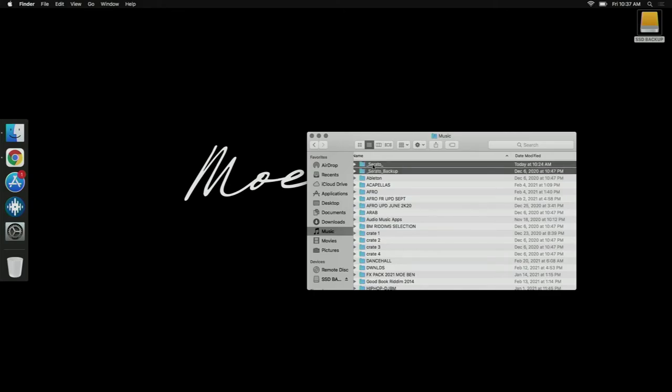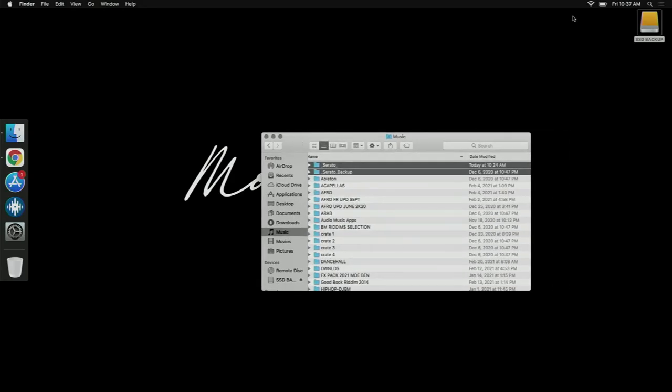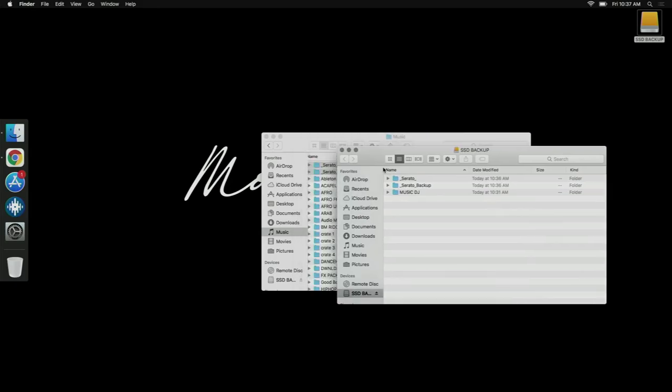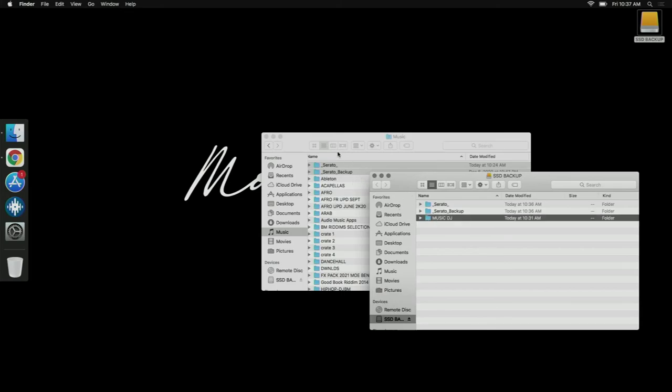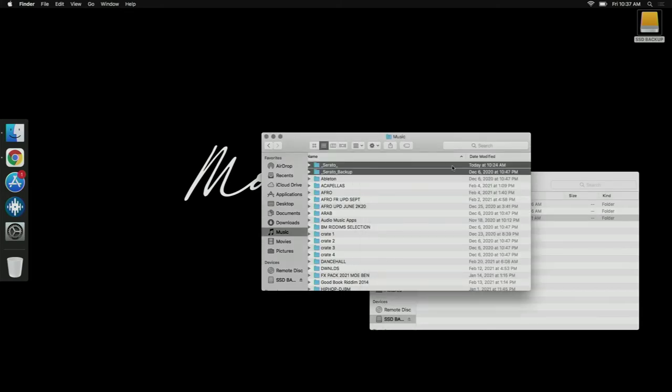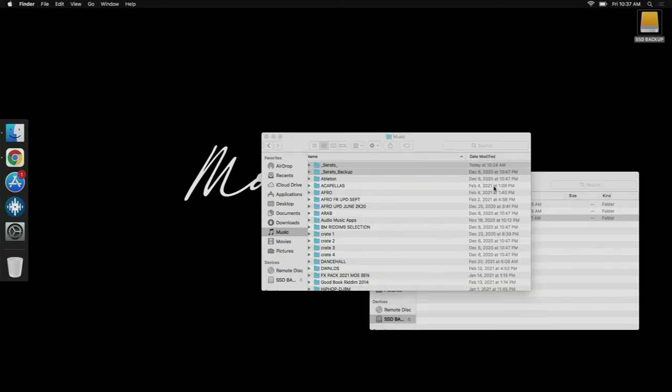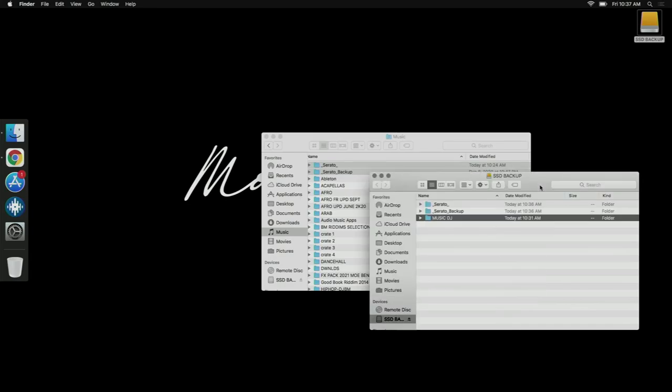Delete those two and then grab your external SSD and paste the two Serato and Serato Backup files into Music, and paste back your library, whatever it was. It's very important you put back the file exactly at the same location where it was on the older Mac.